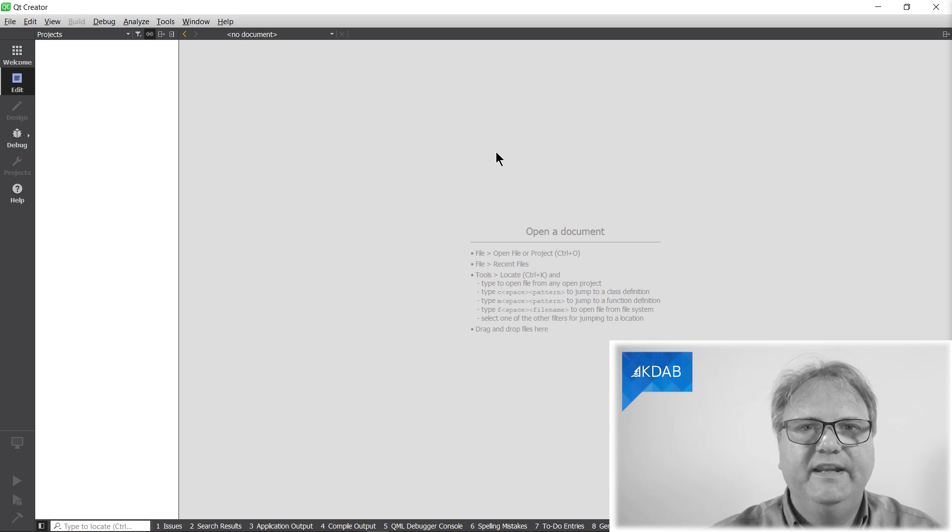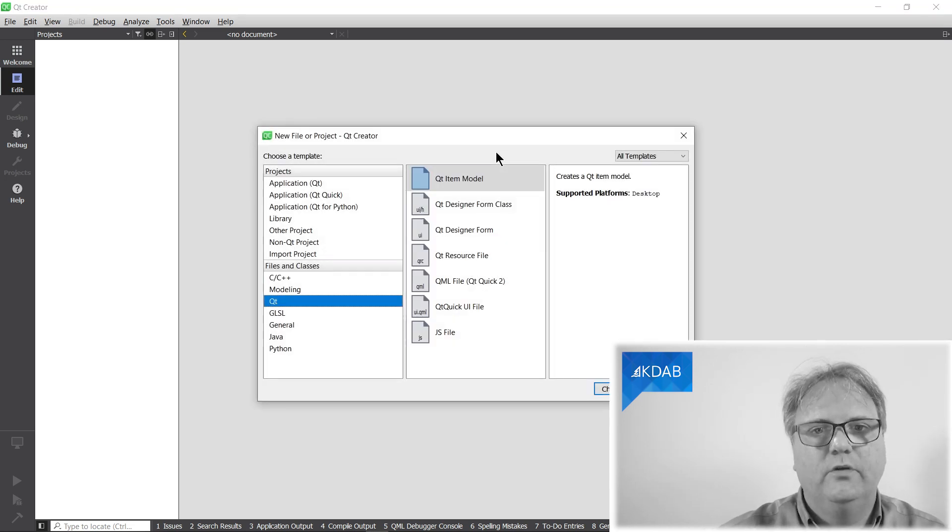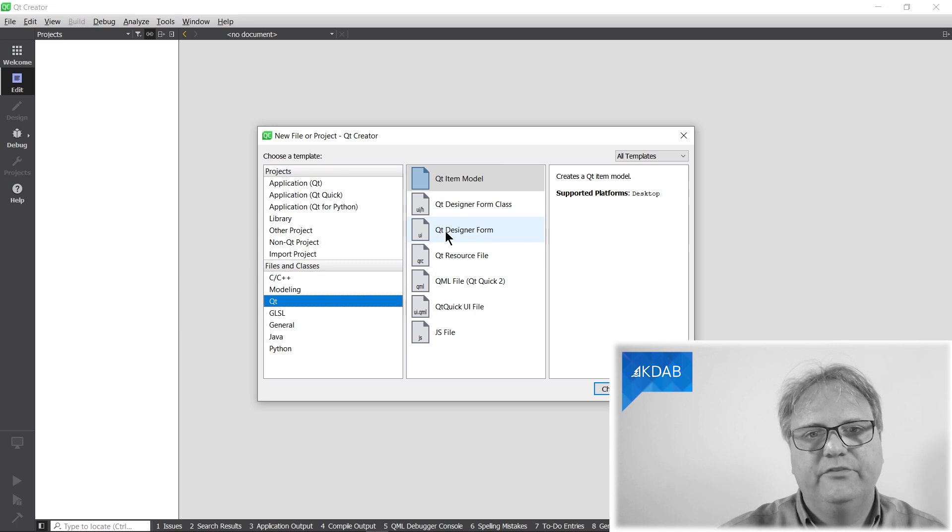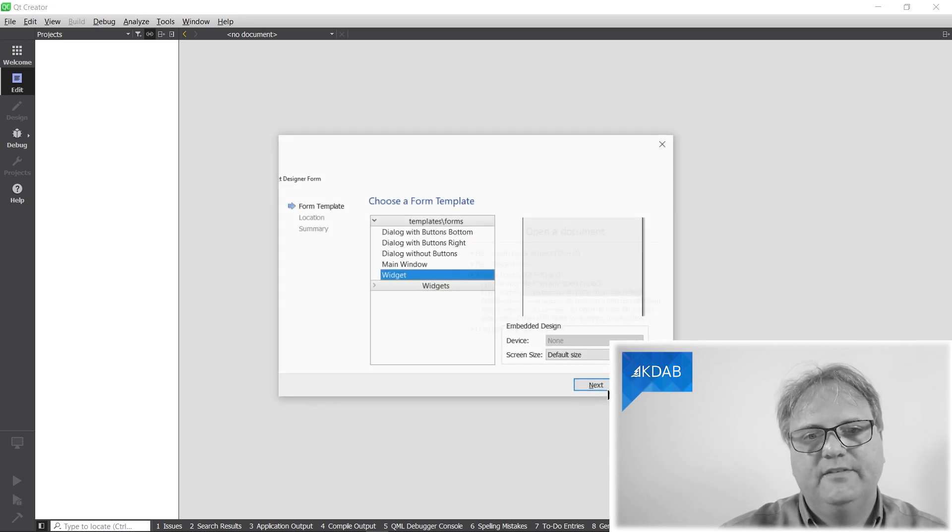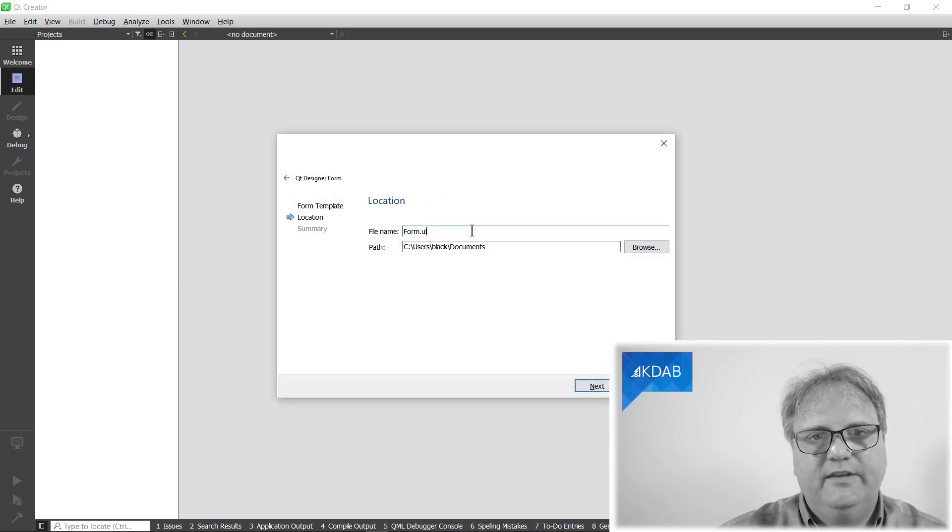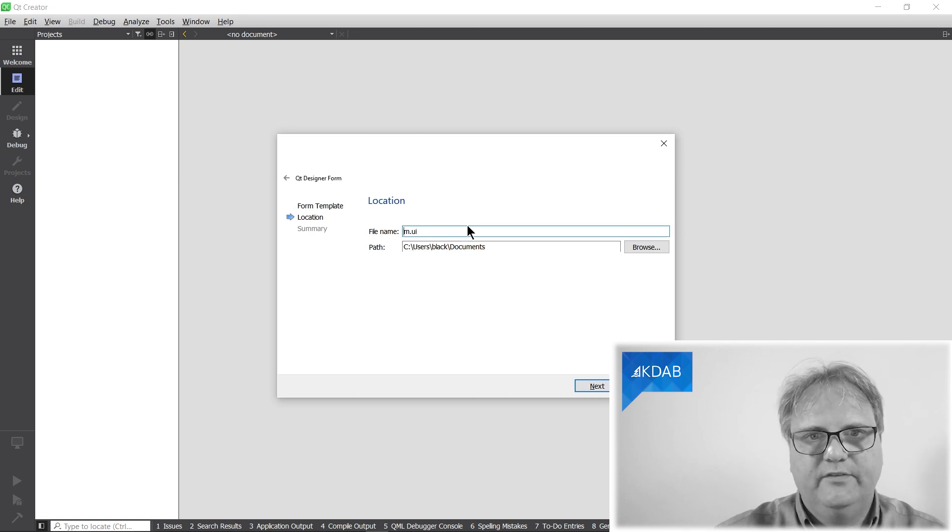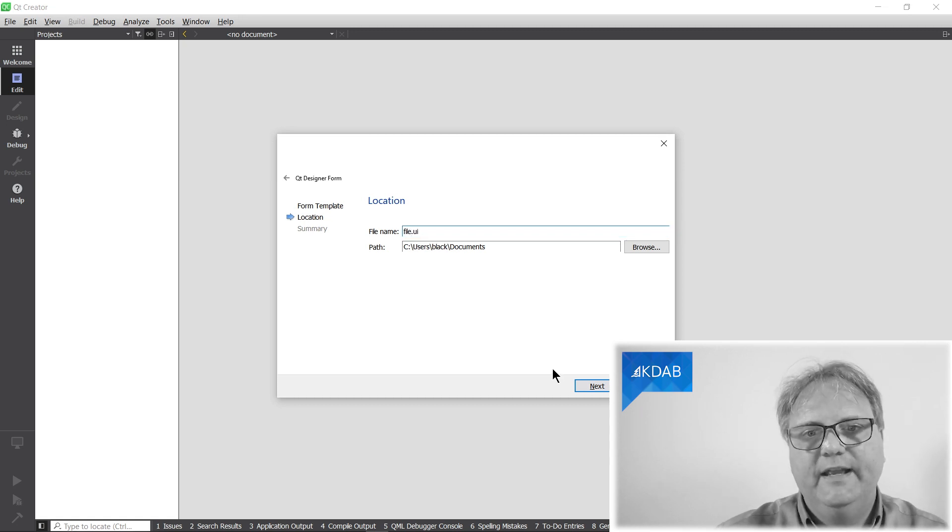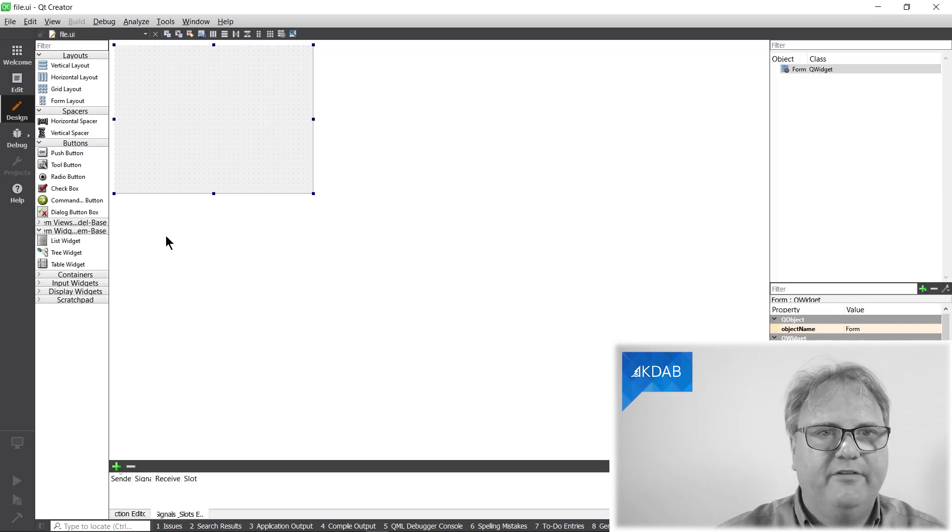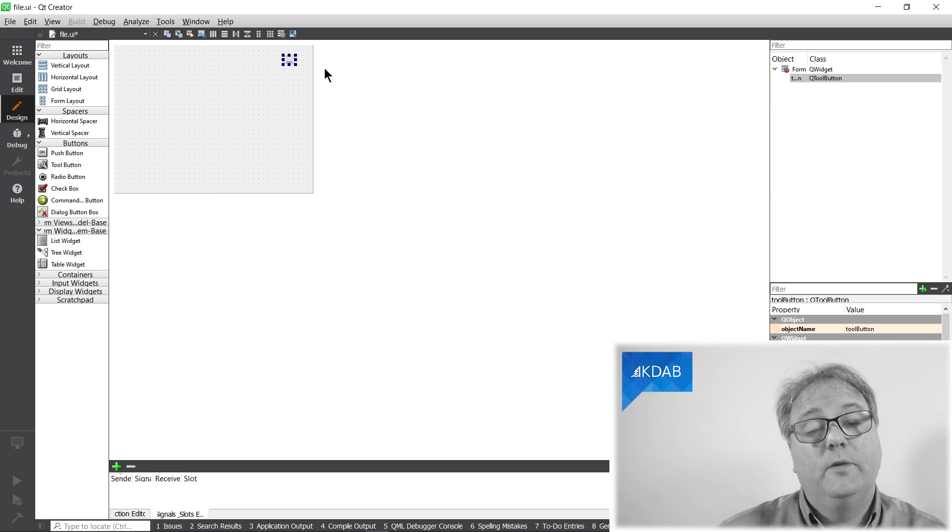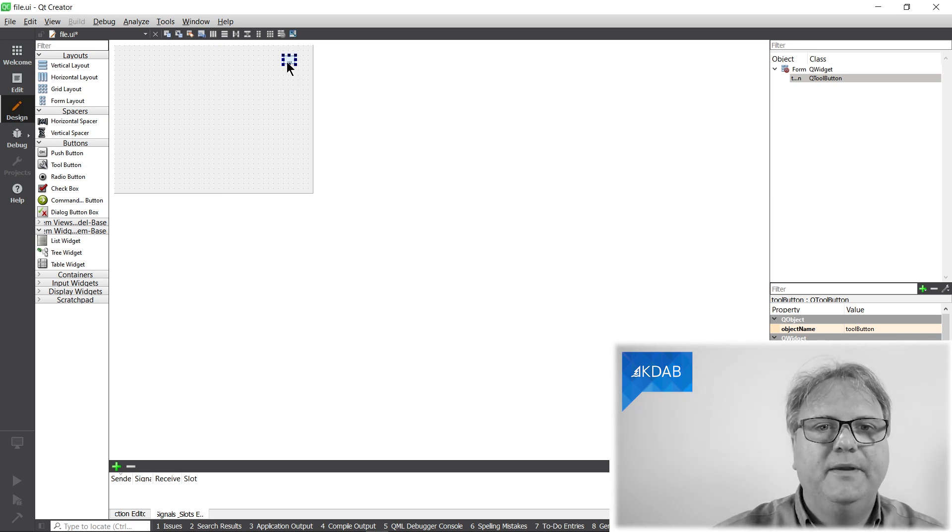The very first thing we need is the template file. Ctrl N inside of Qt Creator. I'm just going to create a new designer form class. It's a widget. It will go into, let's call it, file.ui. In here, I would like a tool button. That's what my template should look like, a tool button up here.